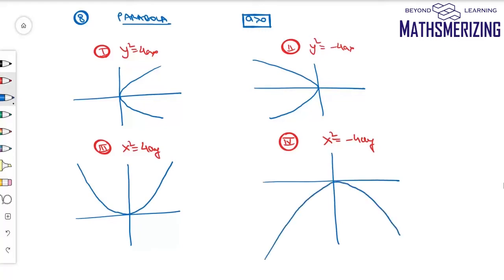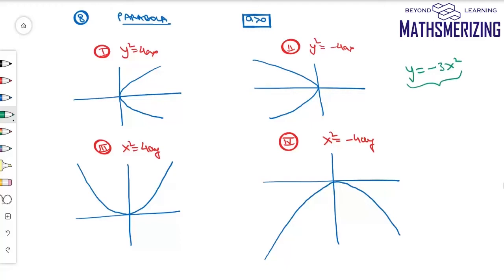For example, to draw the graph of y equals minus 3x squared: rearranging gives x squared equals minus one-third y, which matches the fourth form. So the graph of this parabola will be a parabola opening downwards.